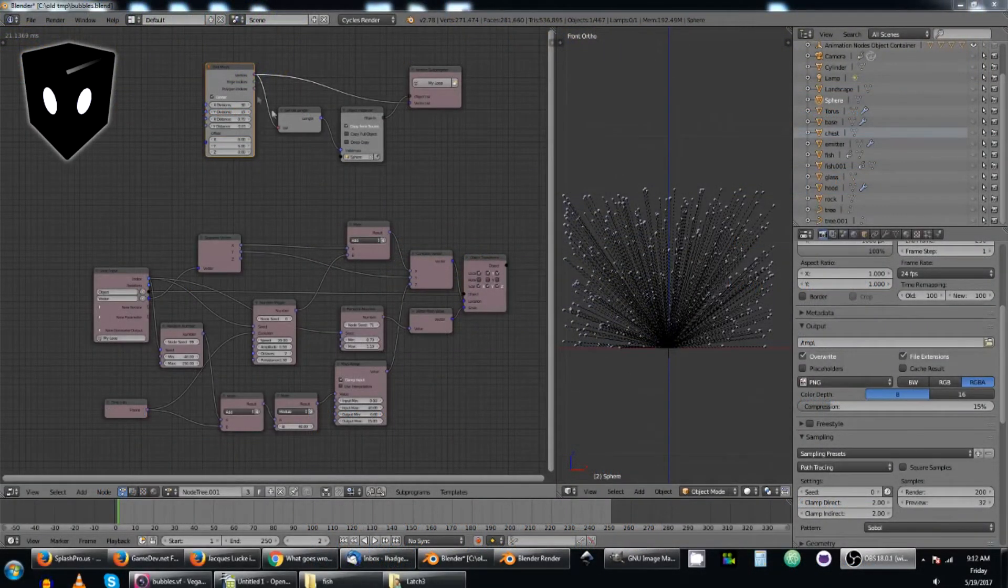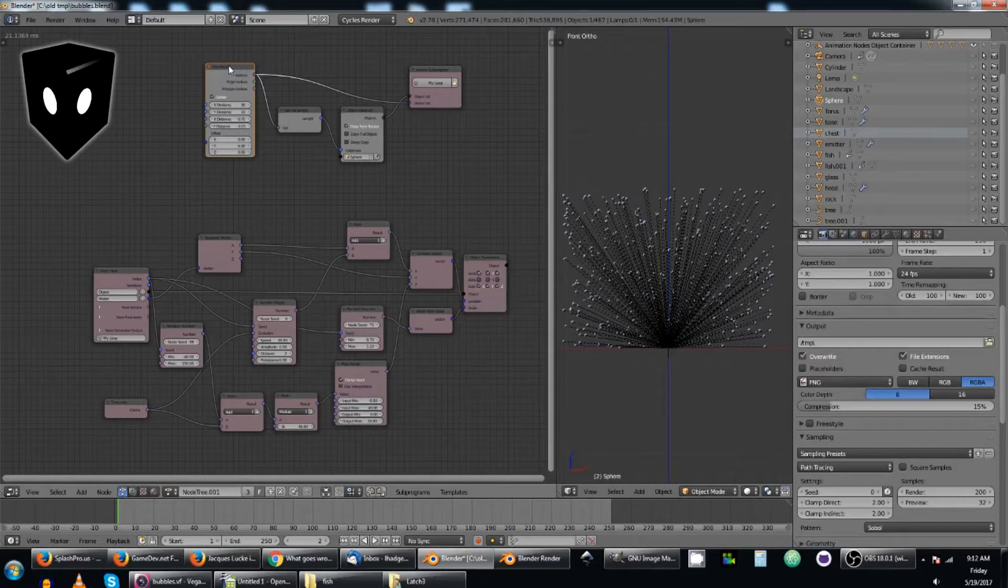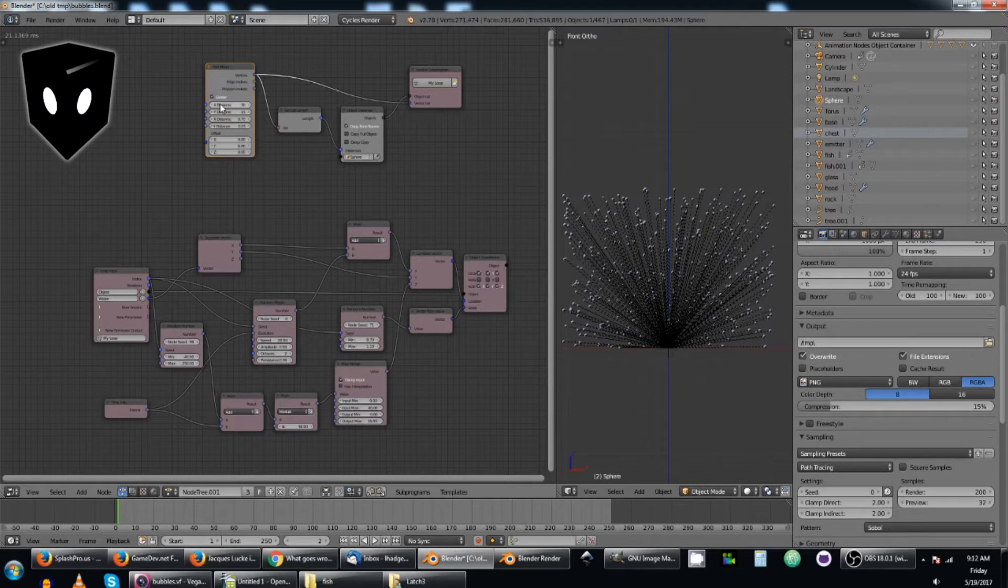In video number six, I went over this grid mesh, so you can go check that out to find out a little bit more information about it.